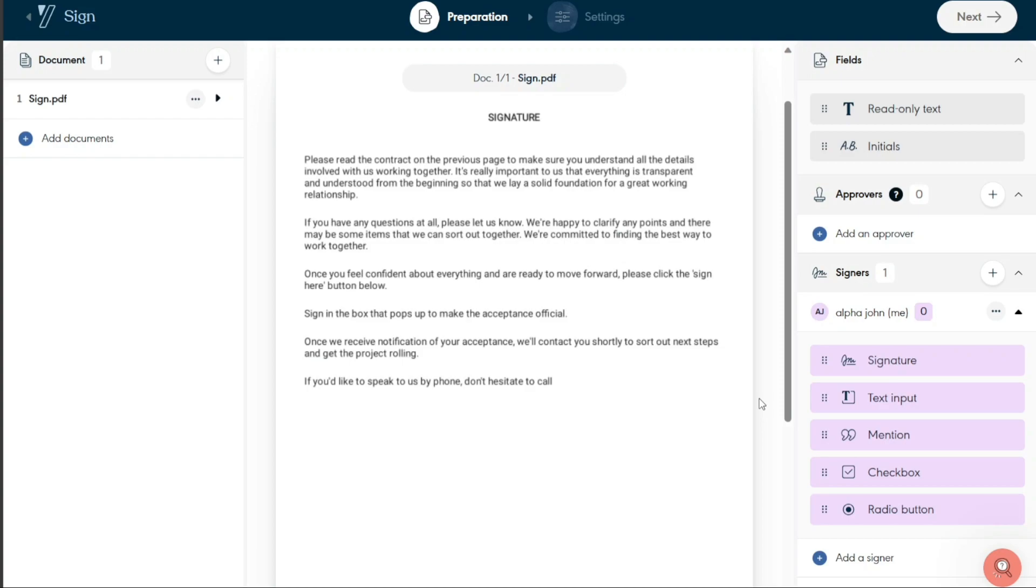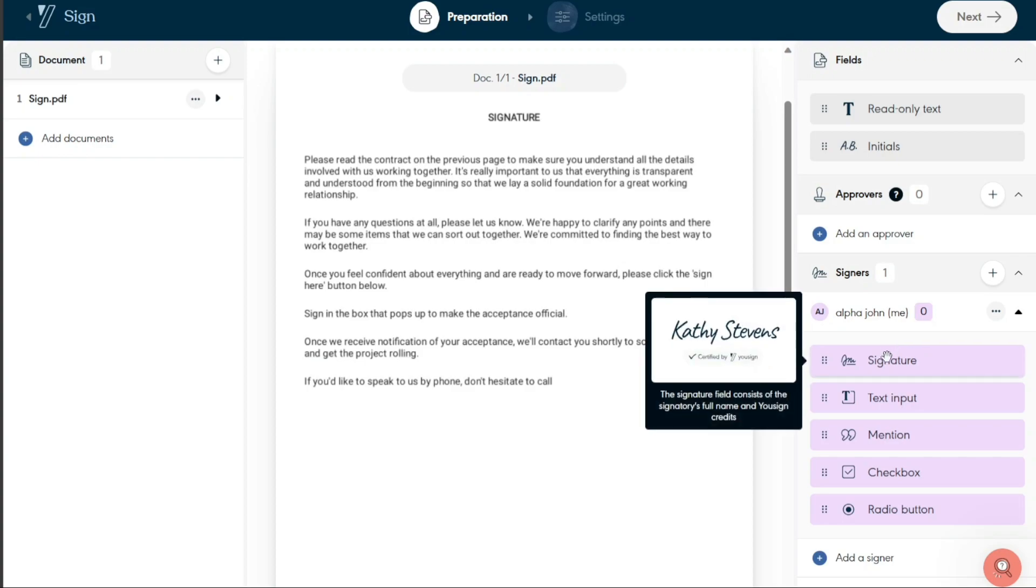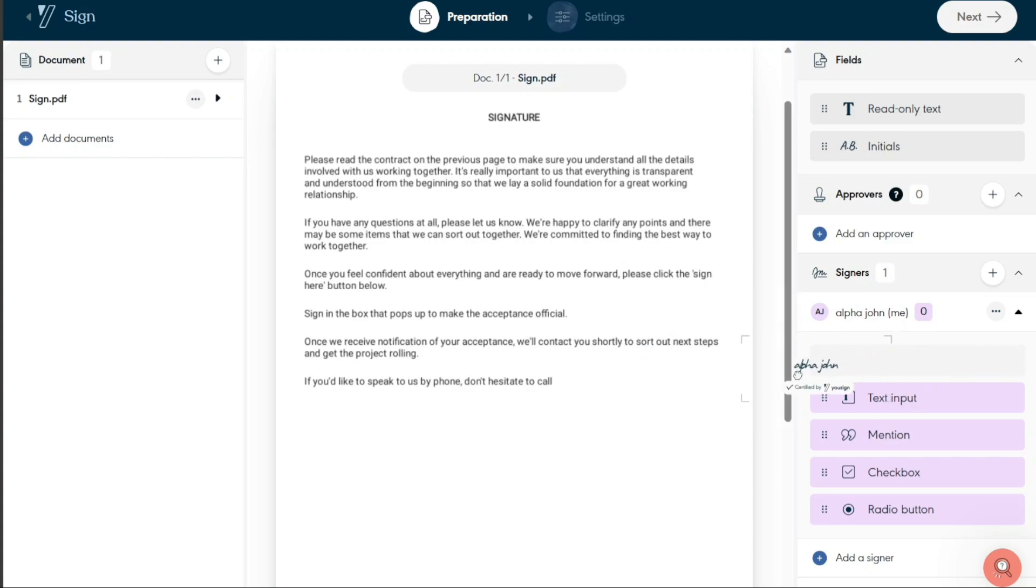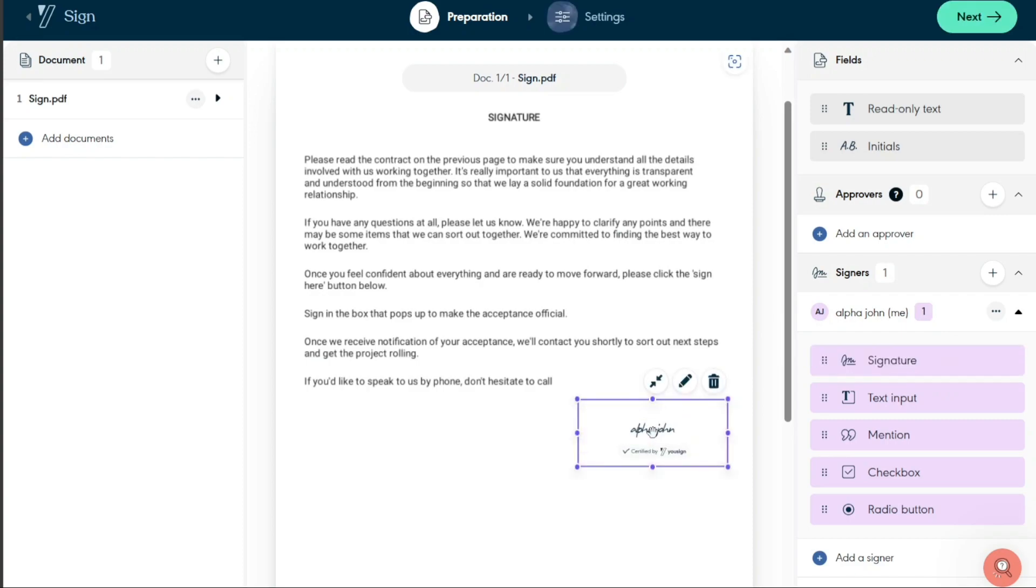To add fields to be filled in by the signers, click on the desired field in the right menu, for instance, the Signature field. Simply click and hold on the Signature option, then drag it to the part of the document where you want the signer to provide their signature. This will create a designated area for the signer to apply their signature.